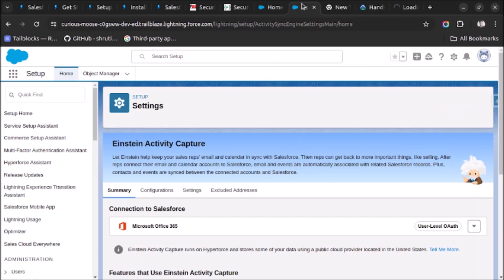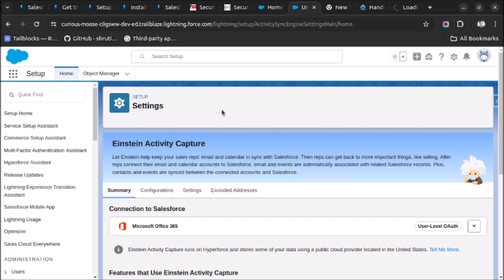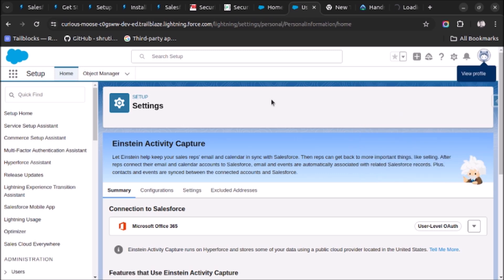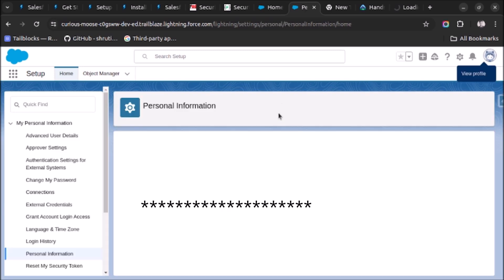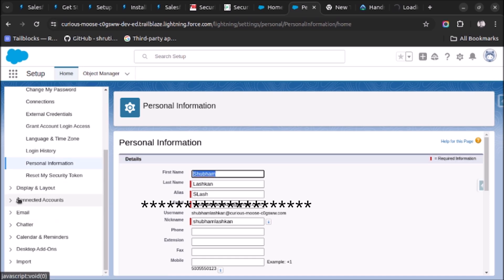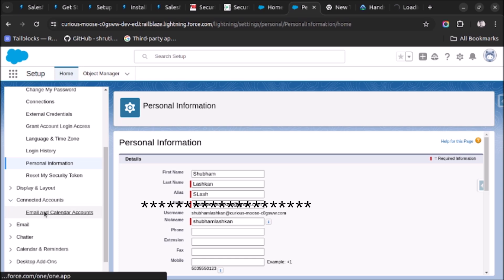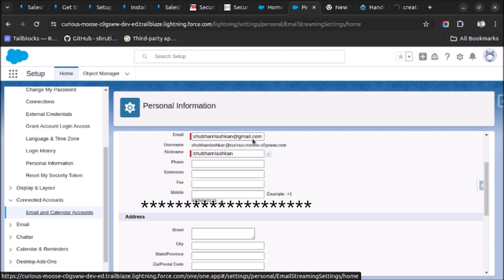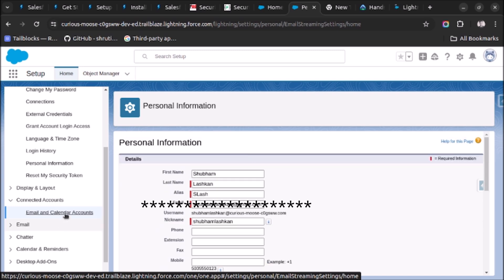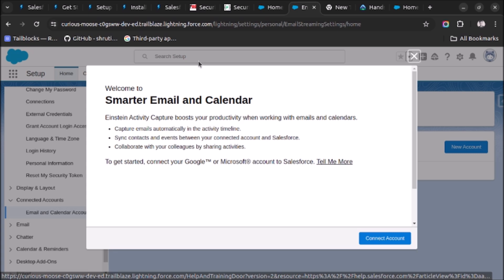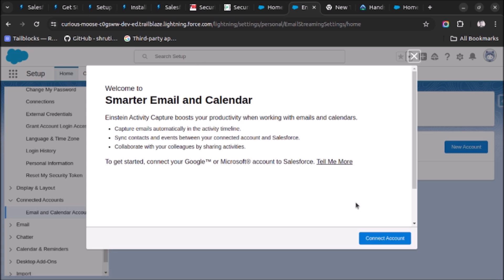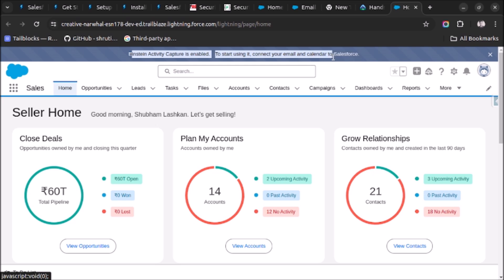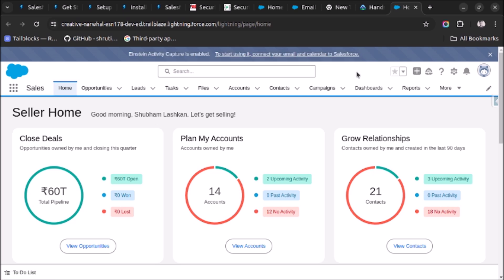Once this is enabled you have to go to your personal settings. So click on this icon and click on Settings. And here you will see an option of Connected Accounts under that Email and Calendar Accounts. And here click on this, then you have to add your account here. So you have to add your Microsoft account here and then the email will start sync. You can see this option will be visible once the Einstein Activity Capture is enabled. This will be visible to you. So this is how you can set up Einstein Activity Capture to sync emails and events with Salesforce.